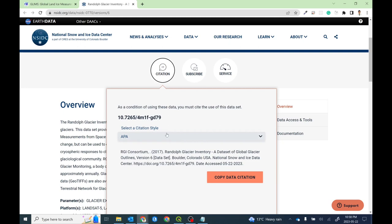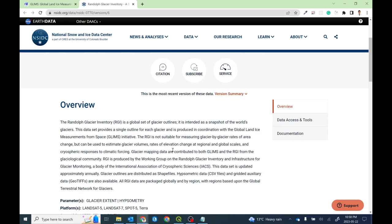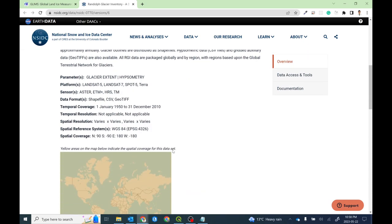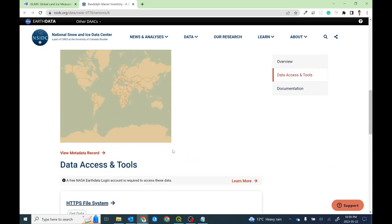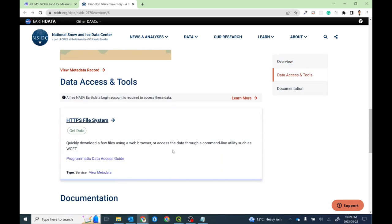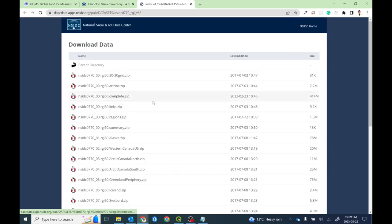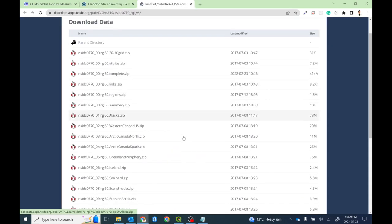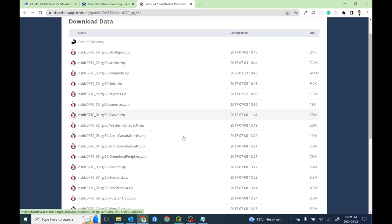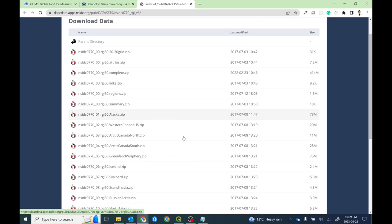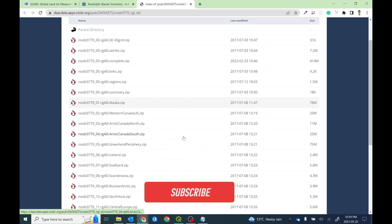Here you can get the citation, it's from RGI Consortium 2017. In order to download this dataset, you can go to the HTTPS file system. Simply click here and then you'll see the RGI dataset.